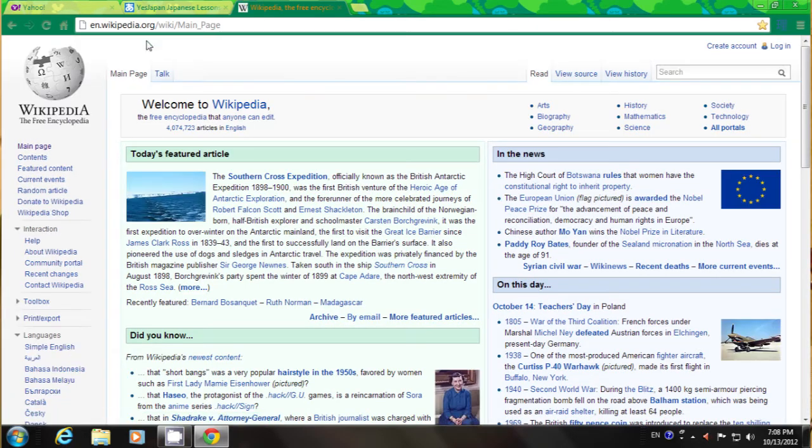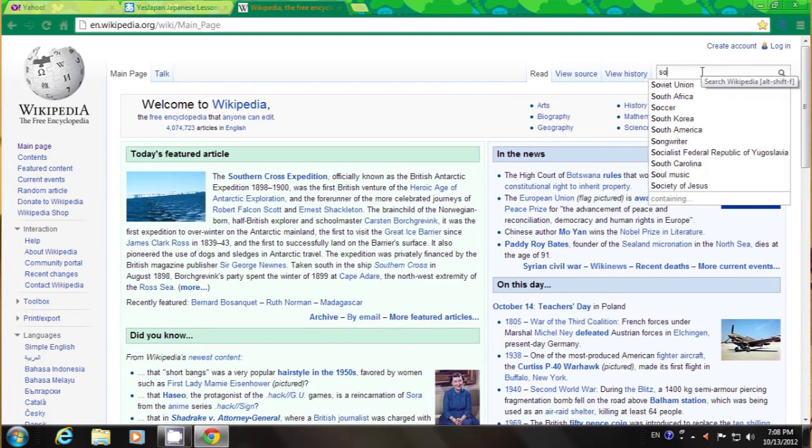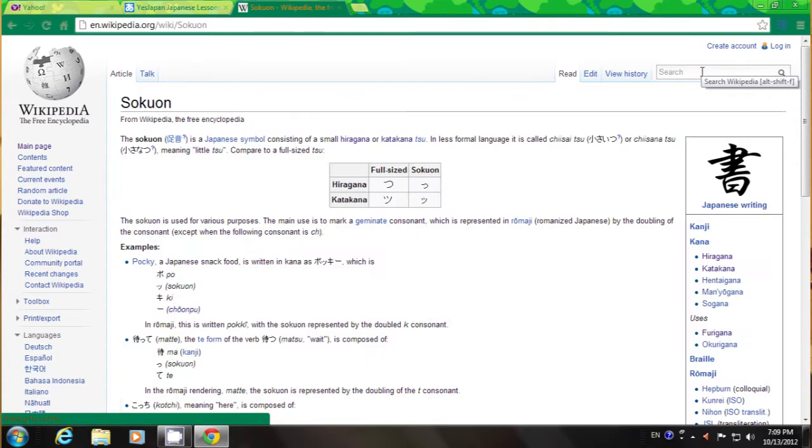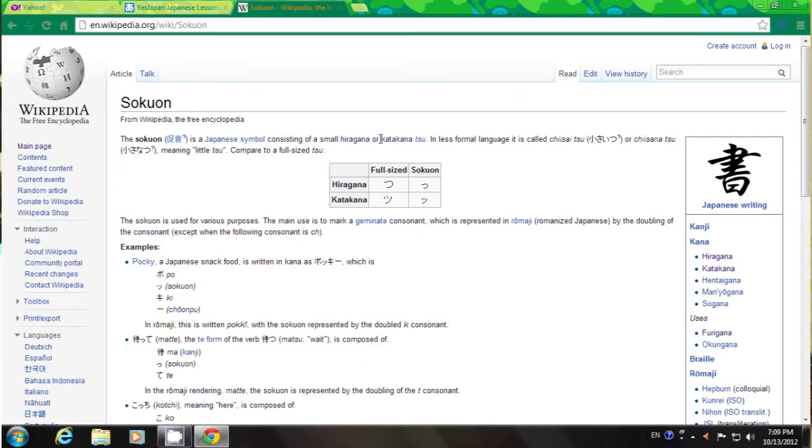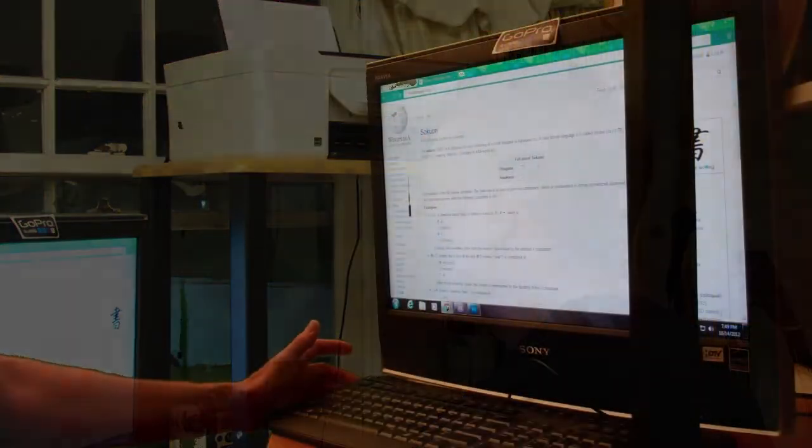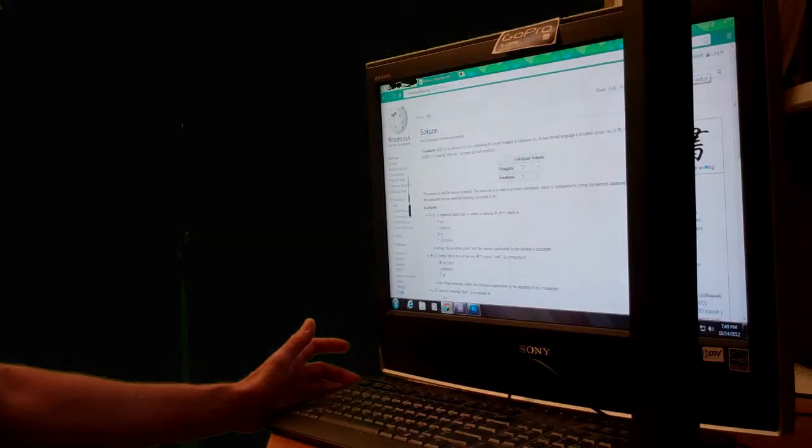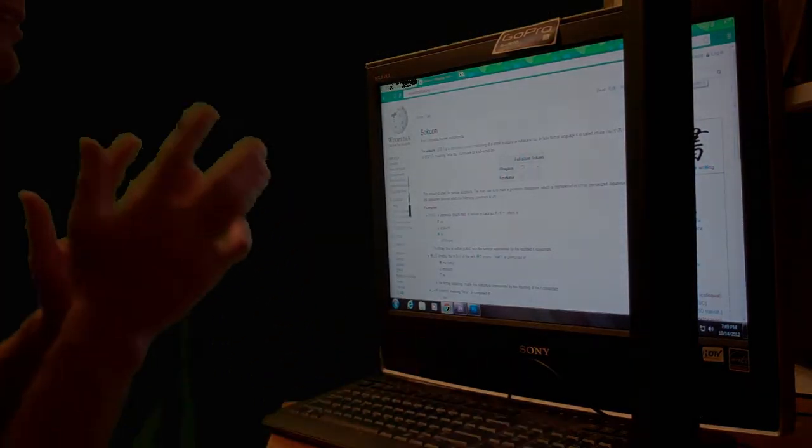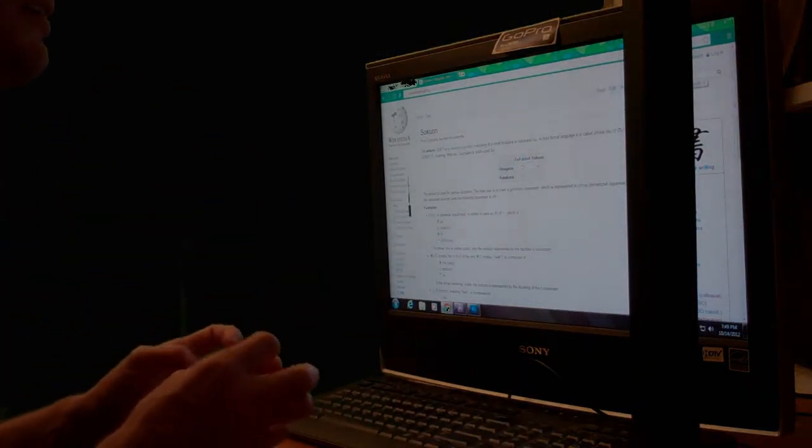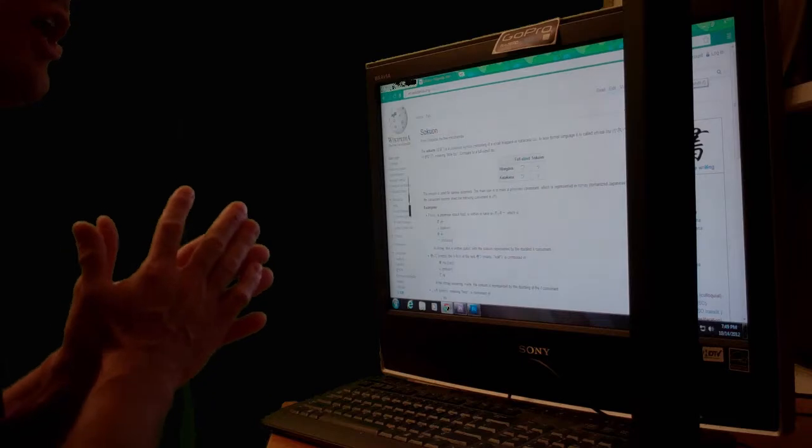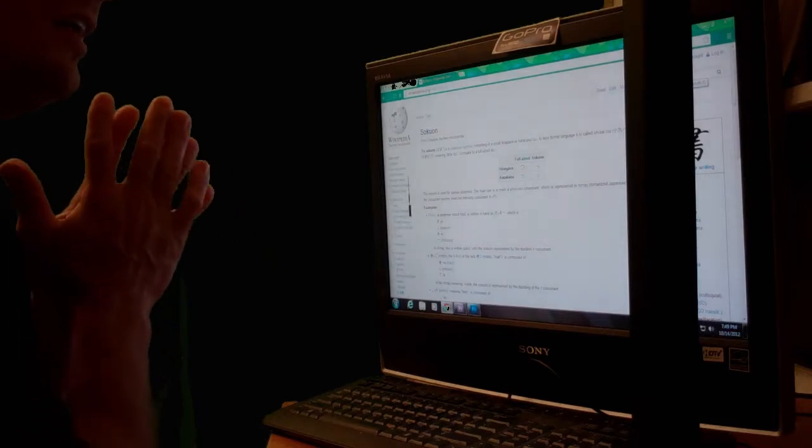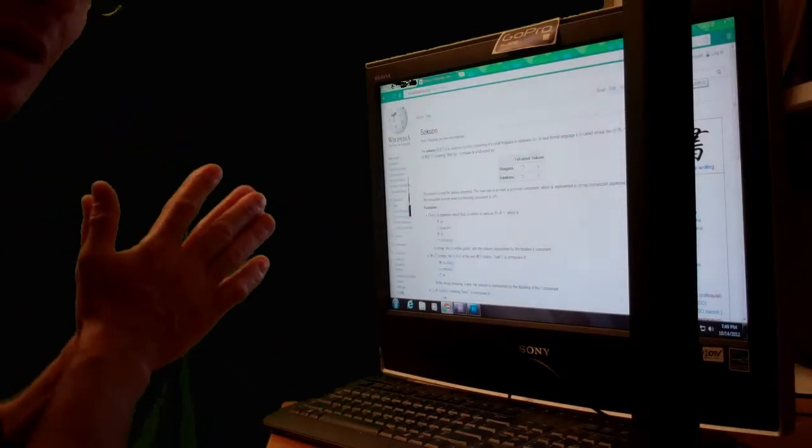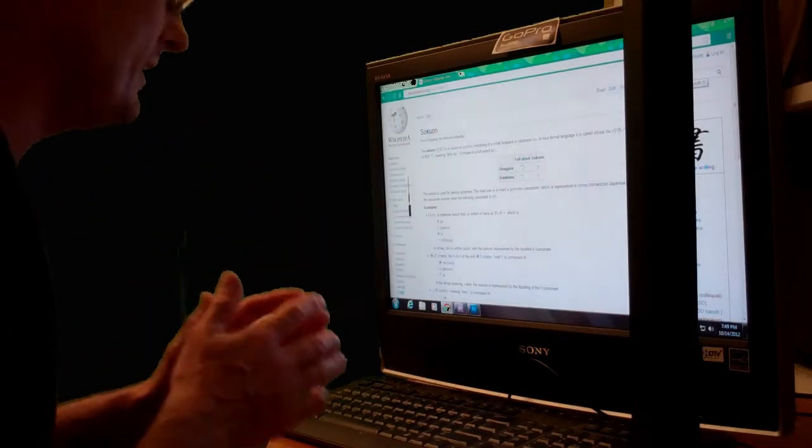I would use it for things like looking up Sokuon, which is something that I might not find information on really quickly at my normal study sites, or grammatical things, stuff like that. But I never thought about using it in the way that he suggested, which is to find specific spellings or jargon for something that you're studying in Japanese.